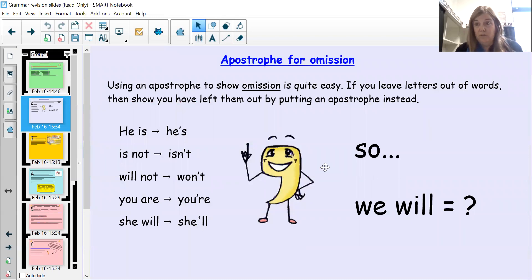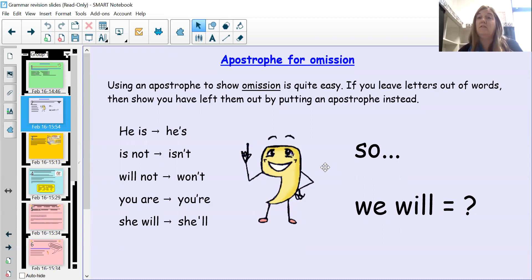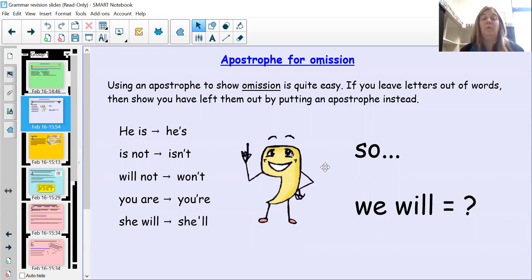Sometimes we have an apostrophe for a missing word — an omission. Something that is omitted is something that is not there at all. So that's another time we might use an apostrophe.